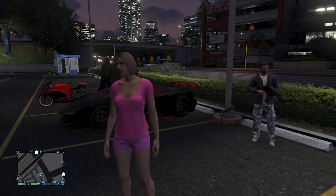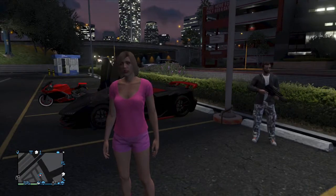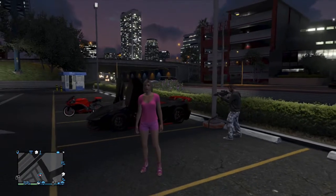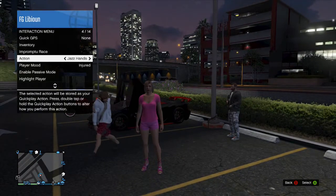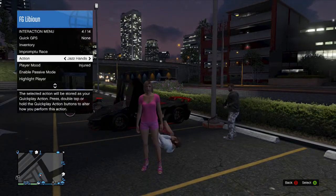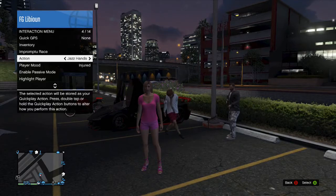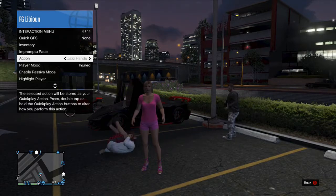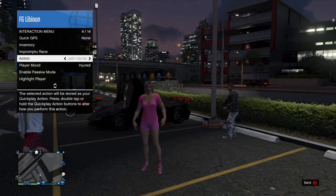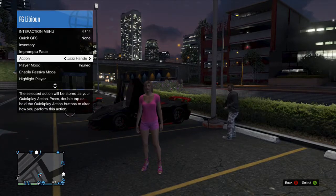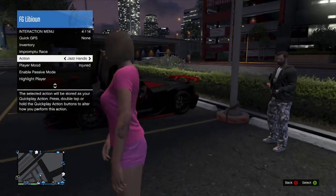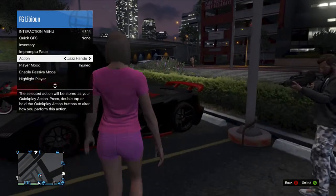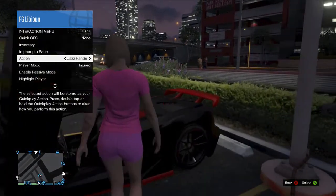First of all, you need to go into the interaction menu and choose your favorite action. I'm going to go with the jazz hands. When you choose the animation, go towards the vehicle and press A and Y, and then start spamming A.